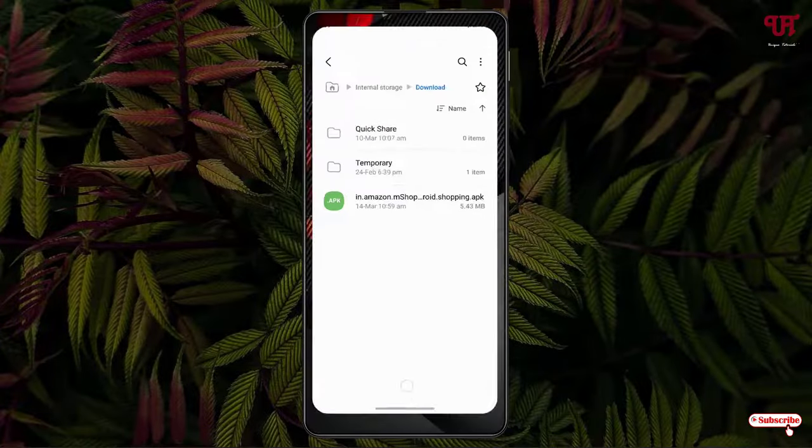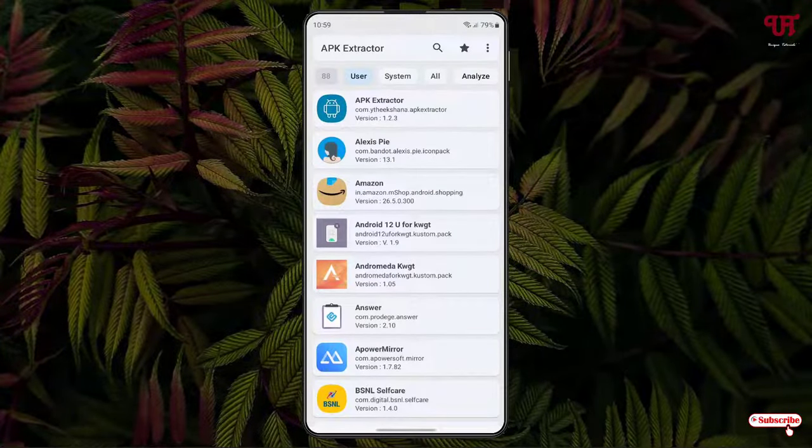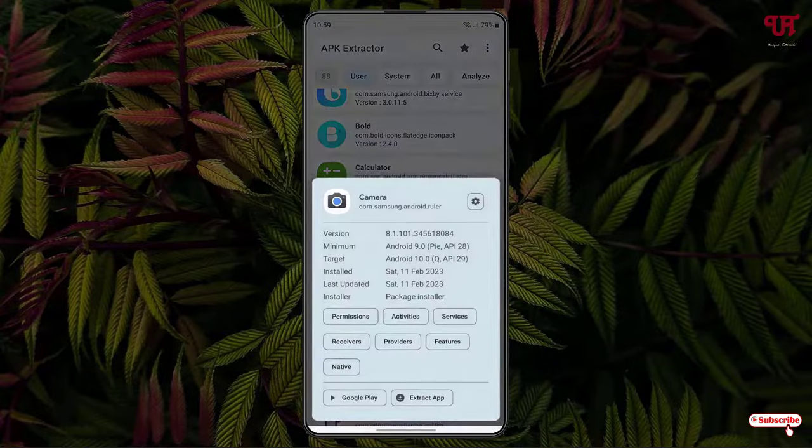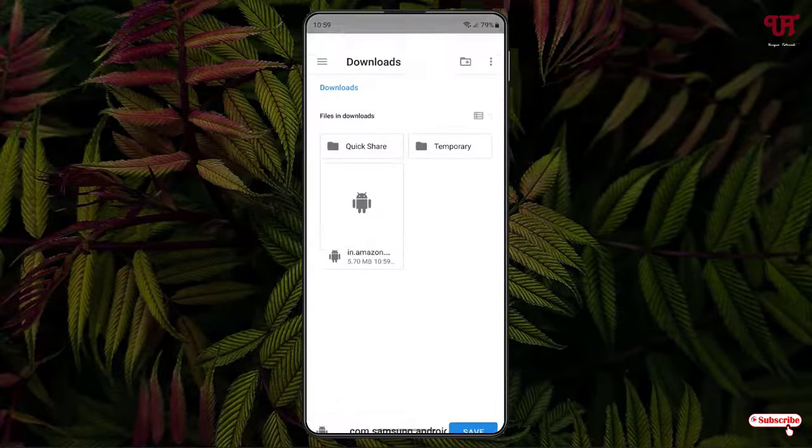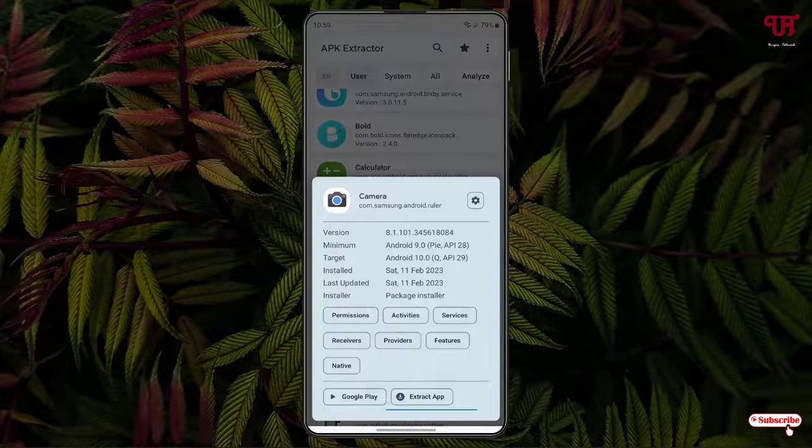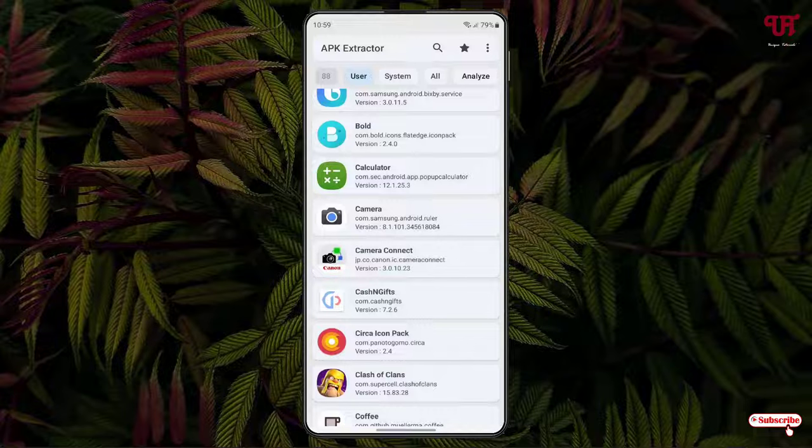Similarly you can do the same thing with other applications. So I want to do a backup of this camera application. Just tap on it, click on extract app, click on save. Now it will be backed up to the respective folder.